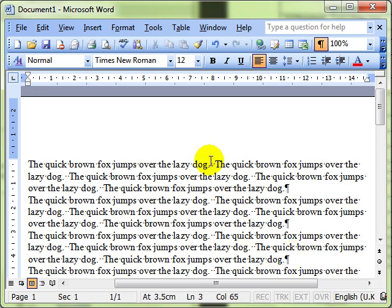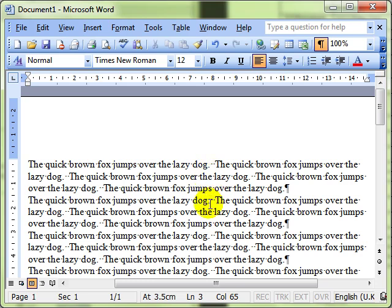You should also be able to see some dots: one dot between each word and two after each full stop. If you remember in the last lesson, I said one space between each word and either one or two spaces after punctuation. Those dots denote the spacebar.